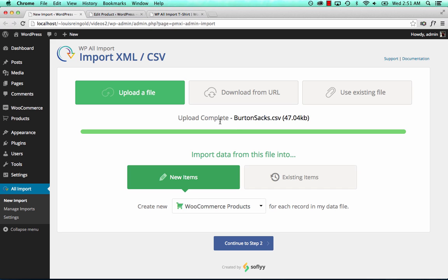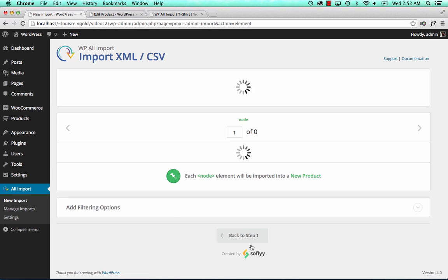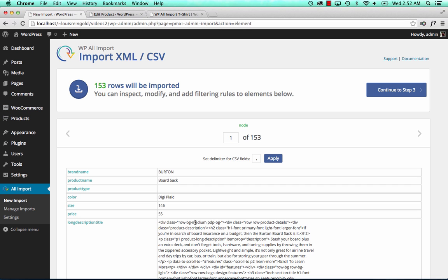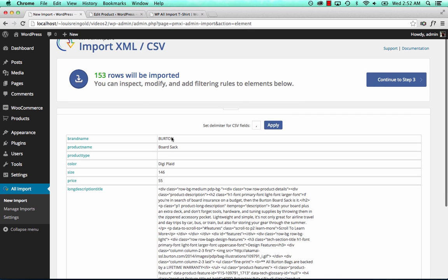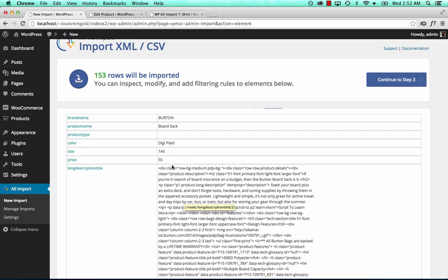I've uploaded this file. It has snowboard sacks and snowboard carrying cases, and they come in different colors and different sizes. So I'm going to import it to WooCommerce products. Continue to step 2. There are 153 rows in the file — a few main products and then many variations with different sizes and different colors. Continue to step 3.